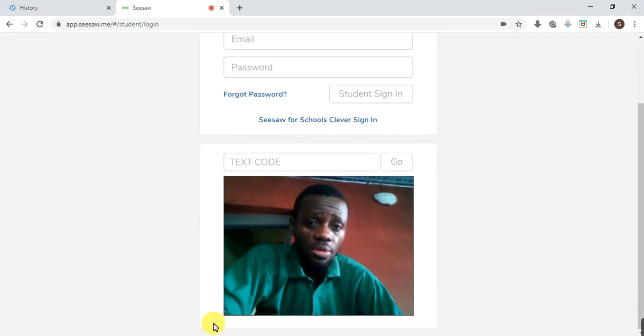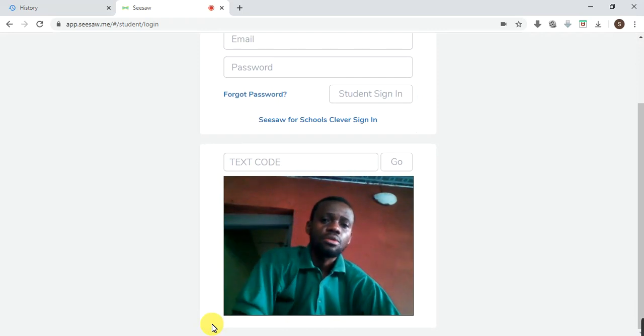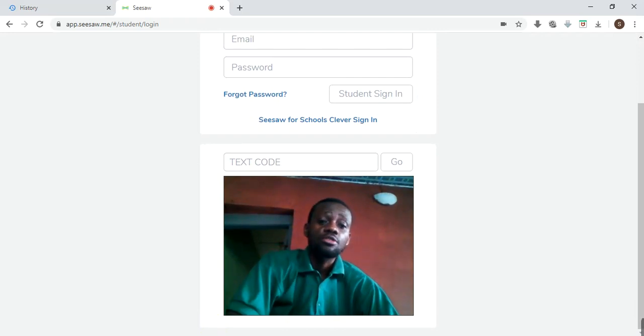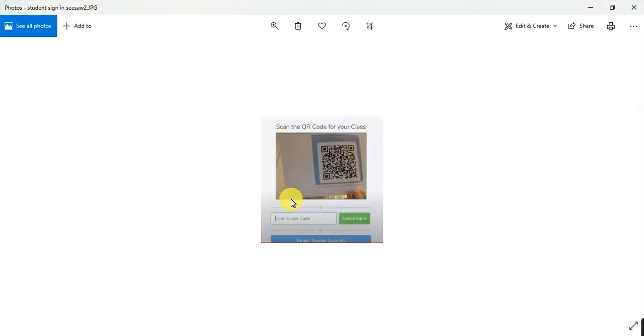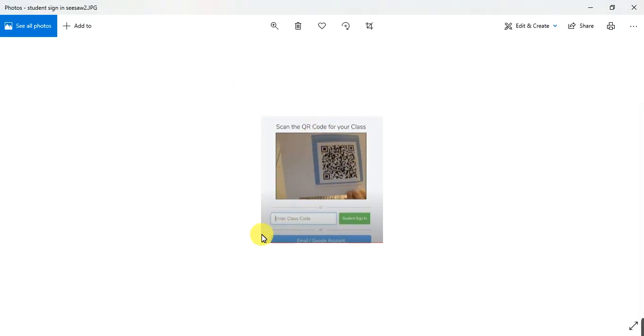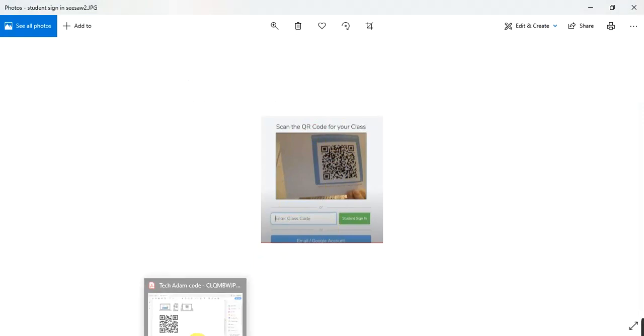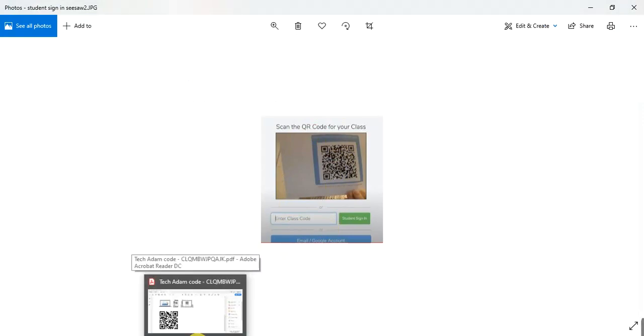Just present your paper. Look at this, this is it. You present that paper right there in front of your camera. Just make sure you place it in front of your camera, in front of your laptop's camera, front camera.